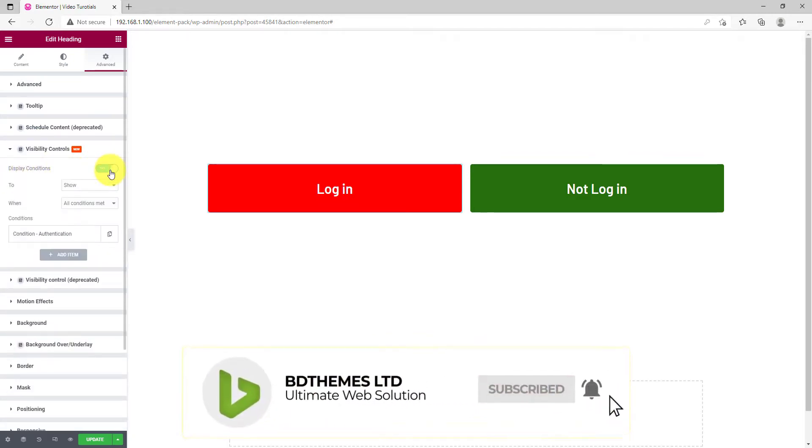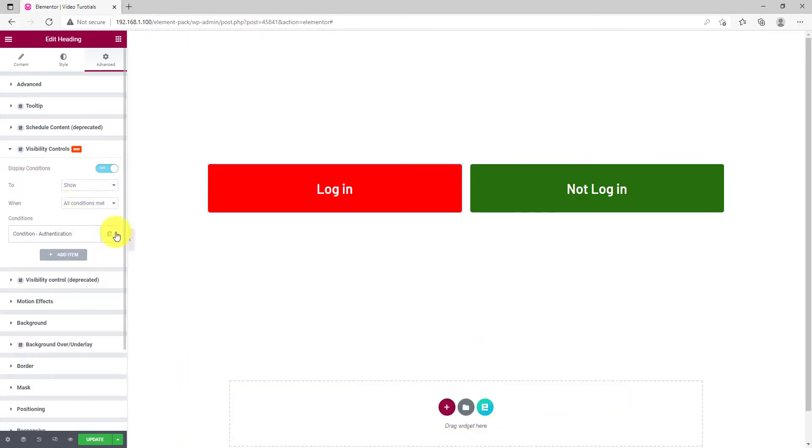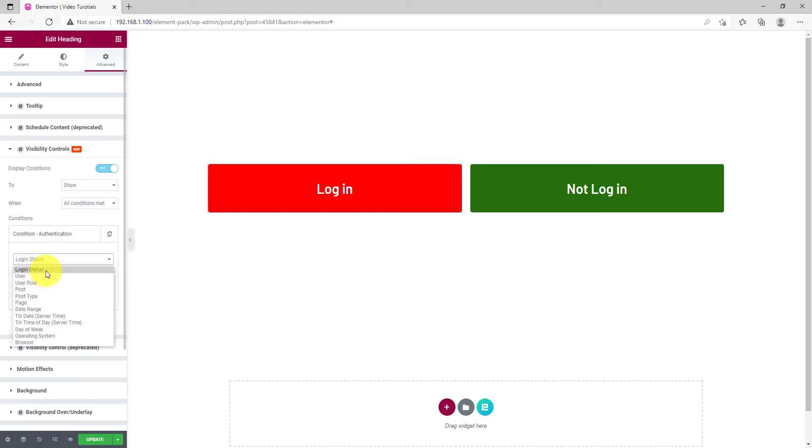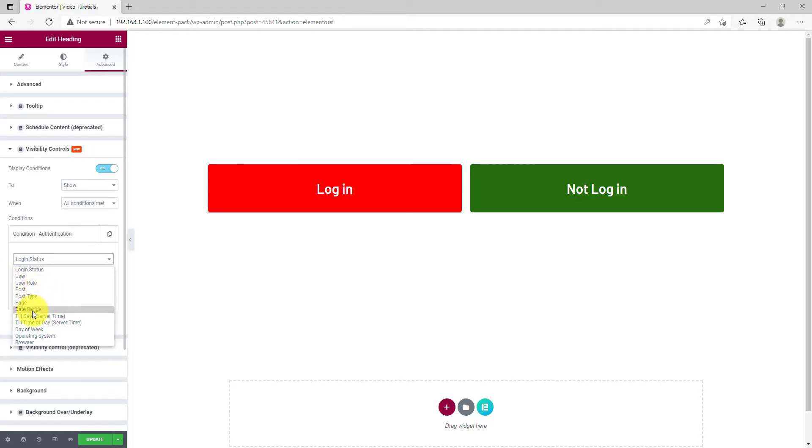Then, you'll see a bunch of options below. There, click on the Conditions box. First, you need to select the Condition category, such as Login Status, Users, Role, Post, Page, Date Range, Date, Operating System, Browser, and more.